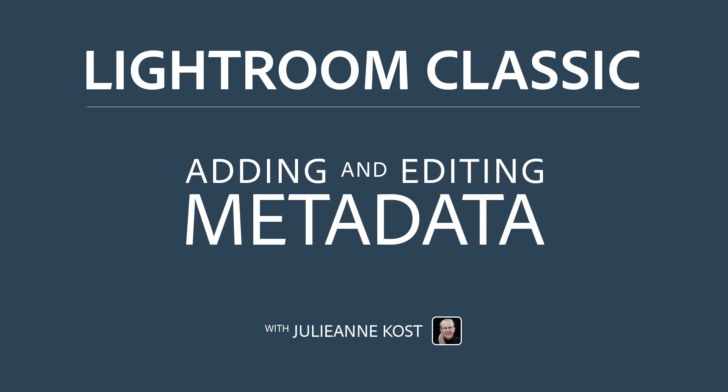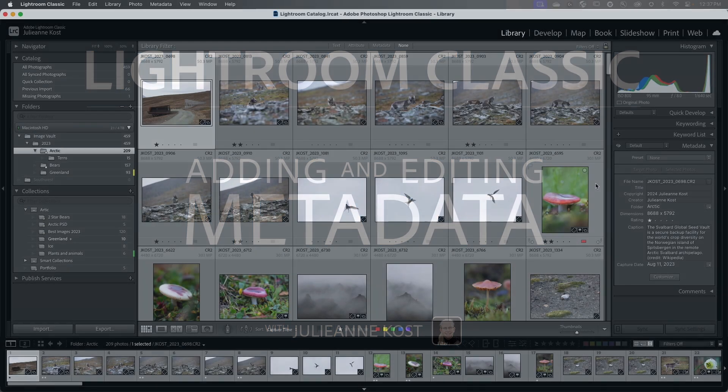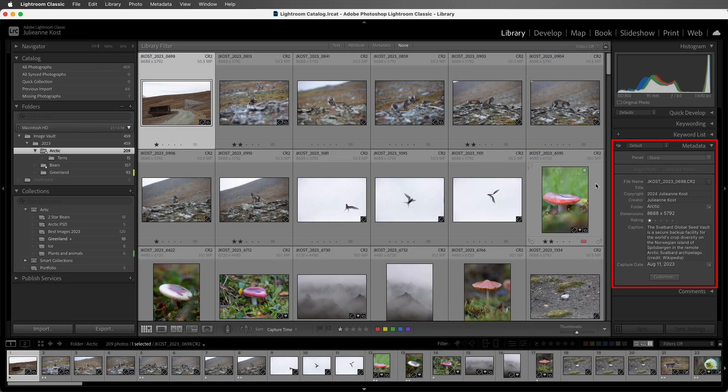Hi and welcome. I'm Julianne Kost. The Metadata Panel is a powerful way to view, edit, filter, and find your photographs. If we look at the Metadata Panel, we can see that some of the metadata fields can be edited, while others cannot.